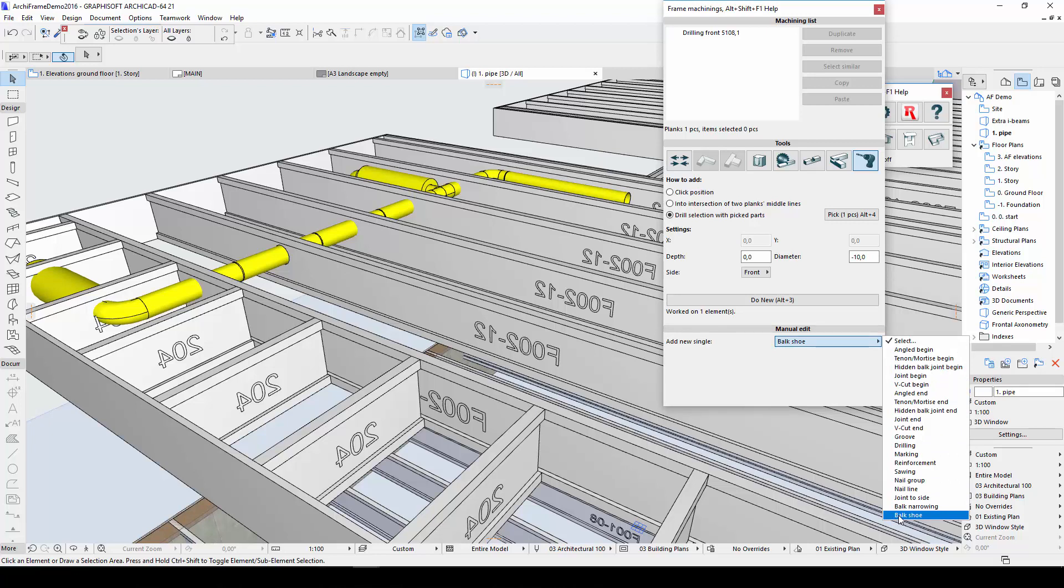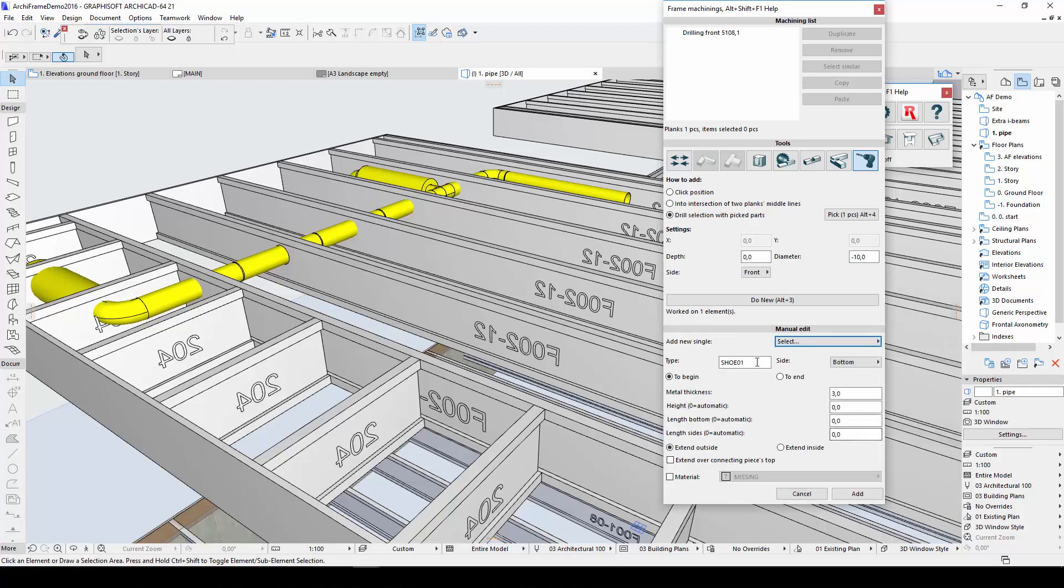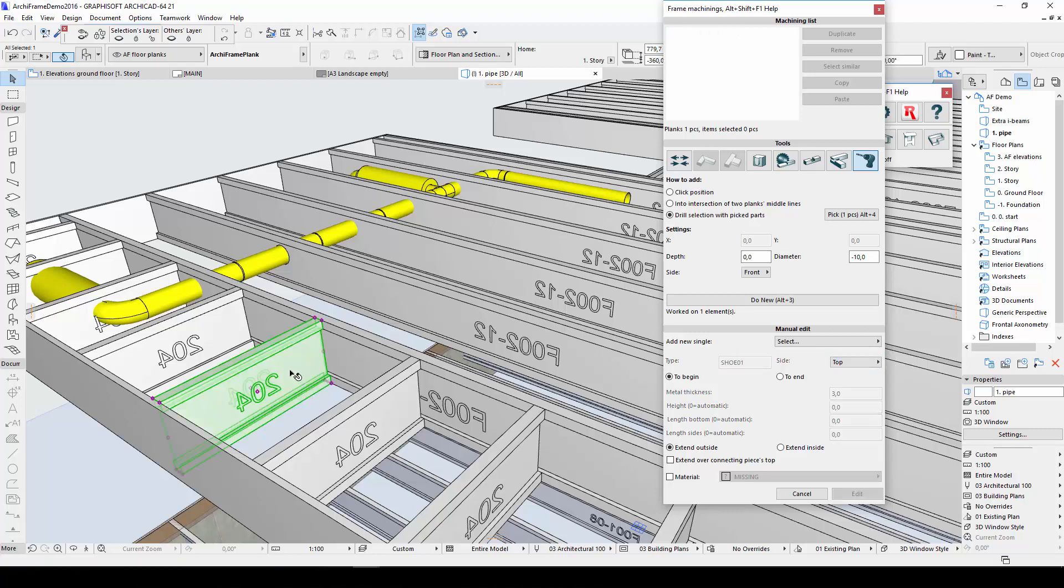The bulk shoe tool can also be found below the drill icon in the Manual Edit section. From the drop-down list, I'll select Bulk Shoes. First, I'll give the bulk shoe a code which will be used to create listings. Then I'll determine that the bulk shoe will be added to the top of the joist.